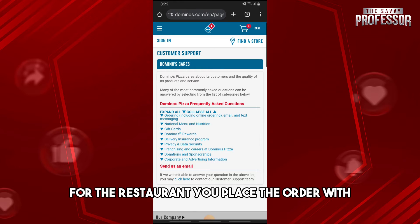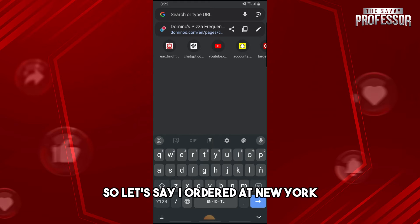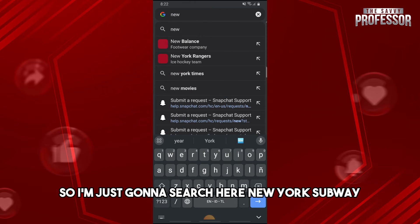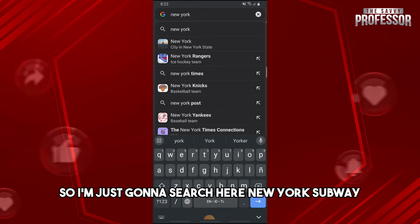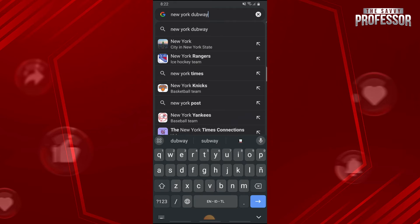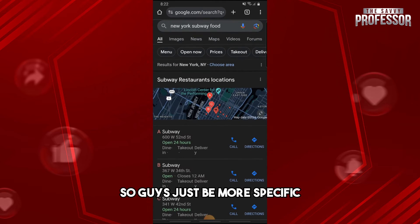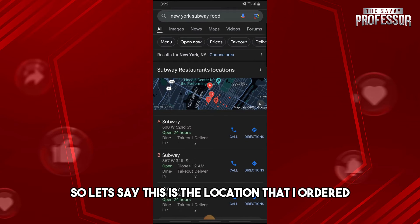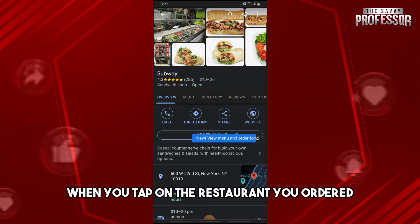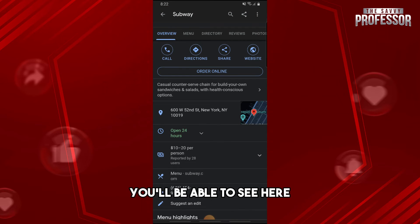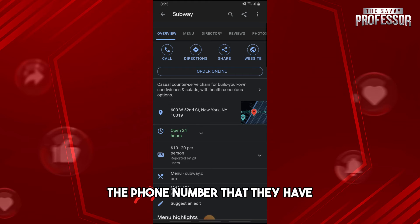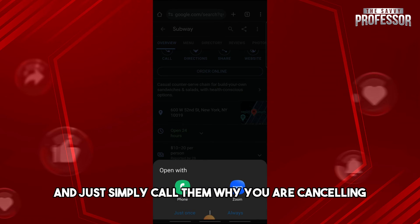From here, you just have to find the phone number for the restaurant you placed the order with. Let's say I ordered in New York, so I'm just going to search 'New York Subway.' From here you will have various options, so just be more specific. Tap on the location that you ordered from, and you'll be able to see the phone number listed there.